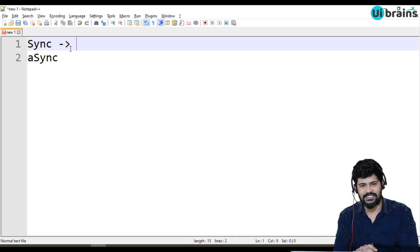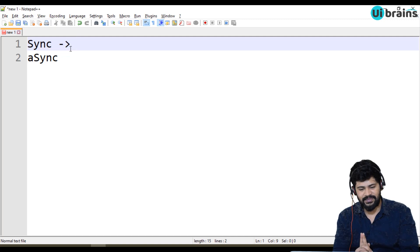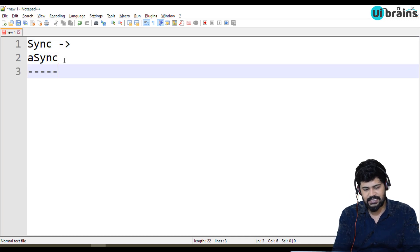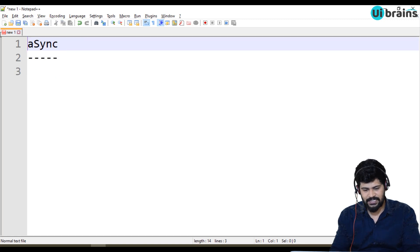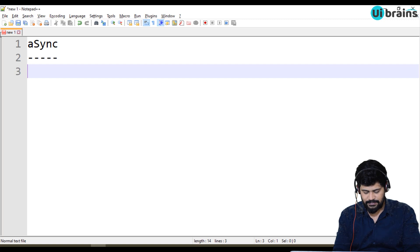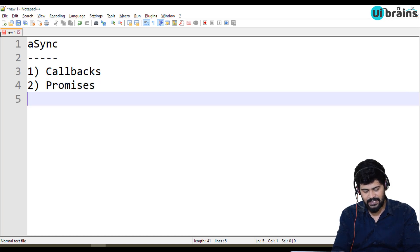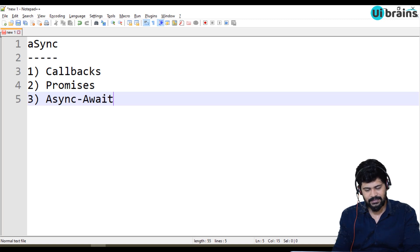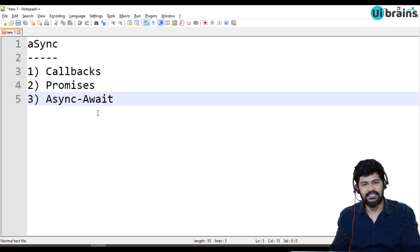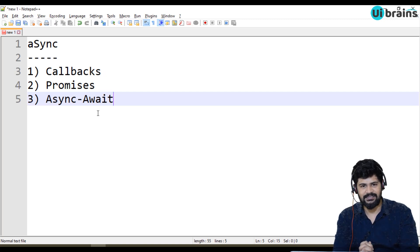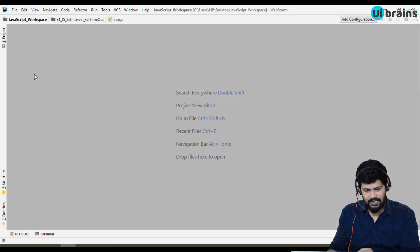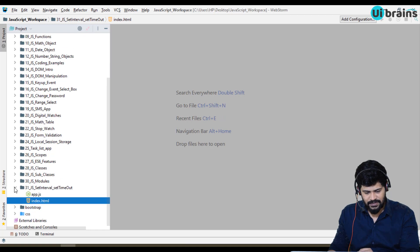So how can you achieve asynchronous programming in JavaScript? There are multiple concepts. The very first one is callbacks, the second one is called promises, and the third one is async and await. Using these concepts you can make asynchronous programming in JavaScript.